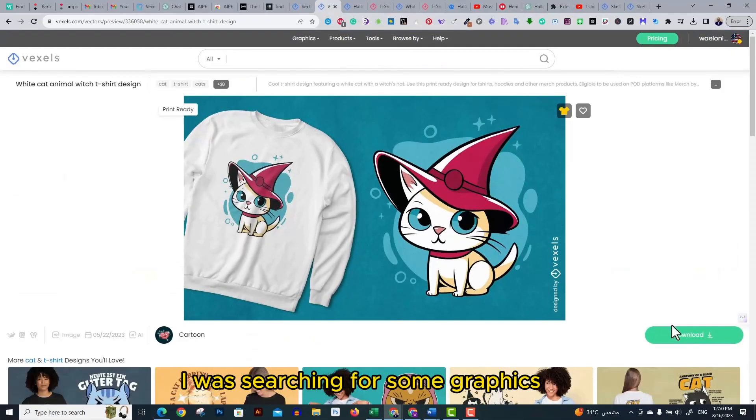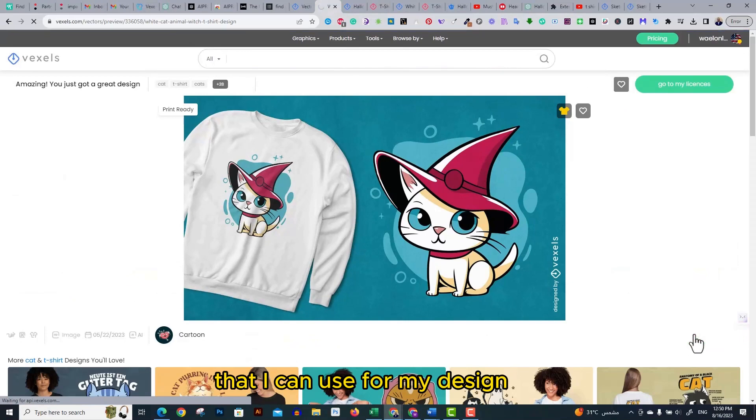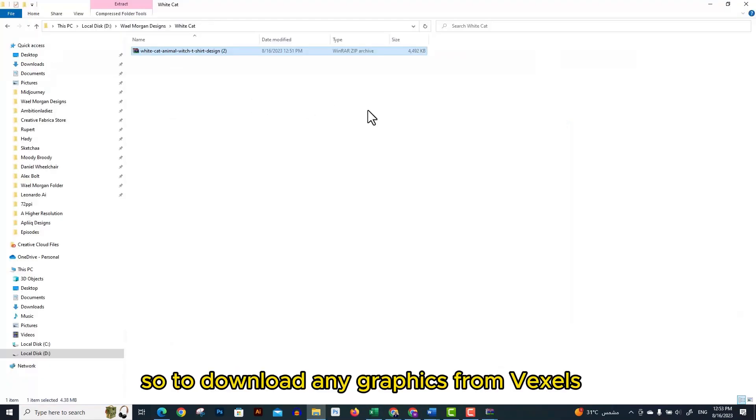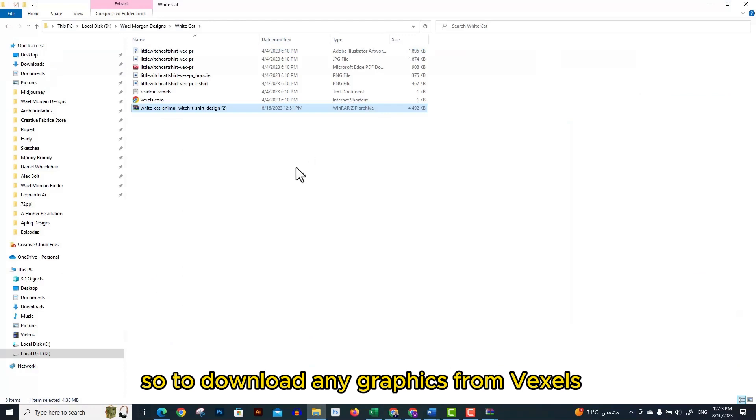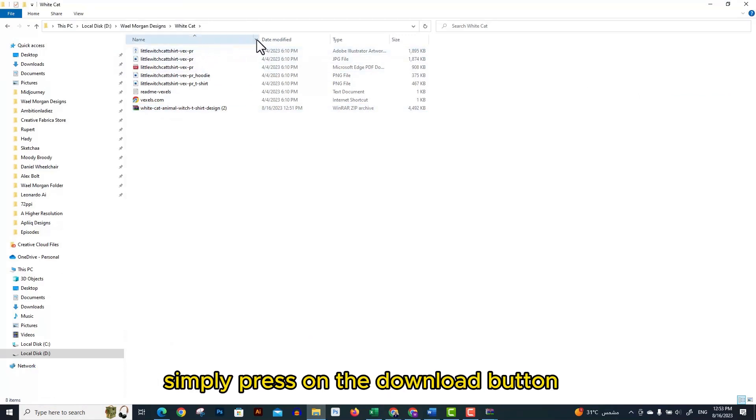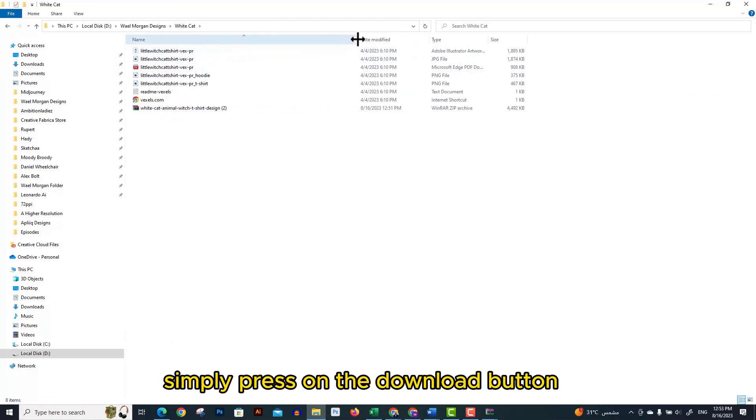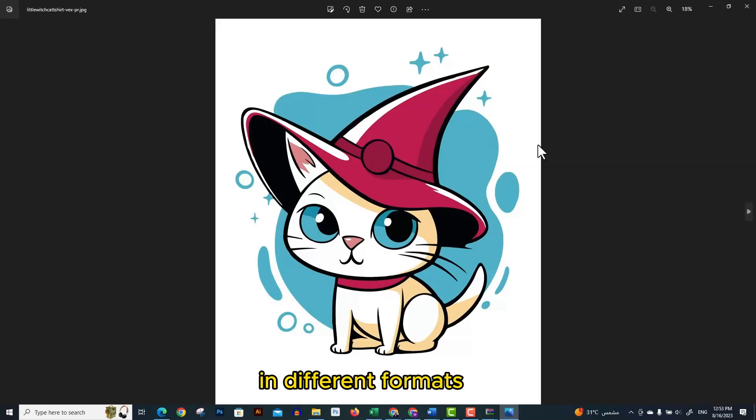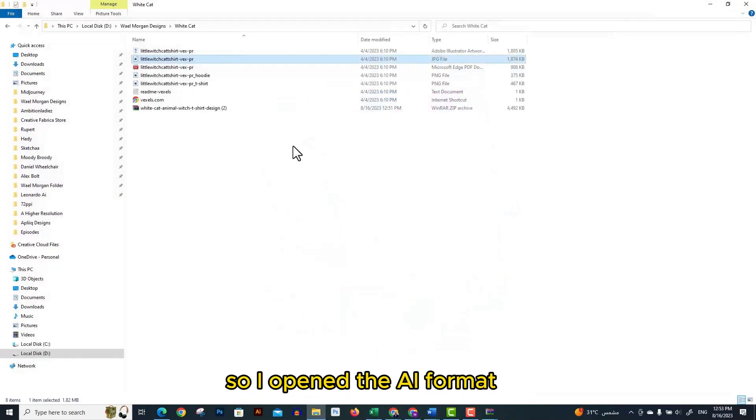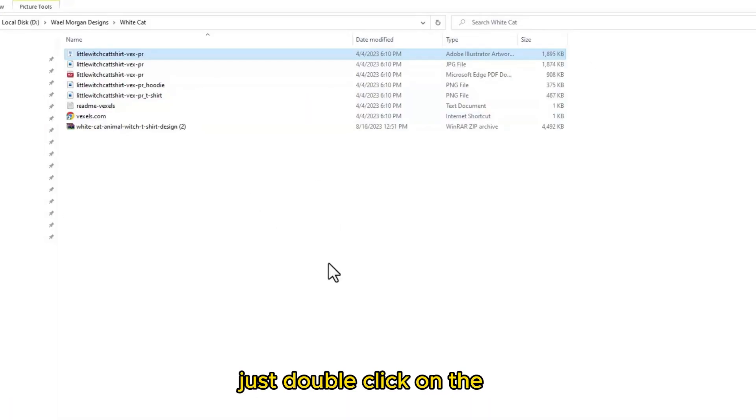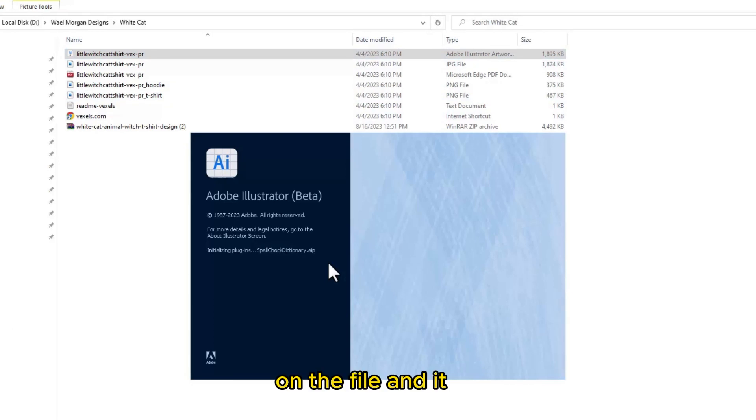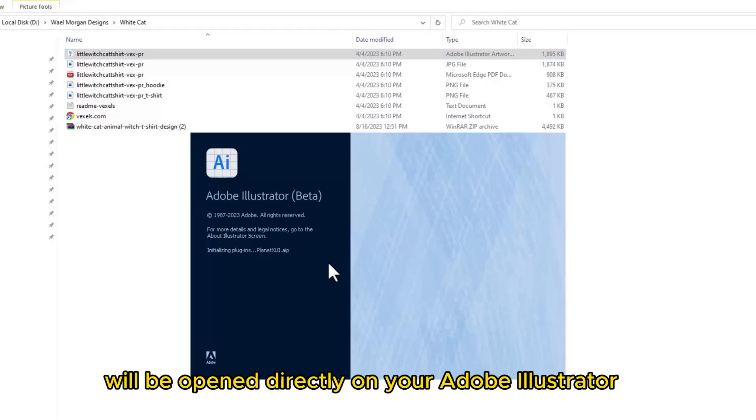For today's video I was searching for some graphics that I can use for my design until I found this cute cat graphic. To download any graphics from Vexels, simply press on the download button and the graphics file will be downloaded in different formats. I opened the AI format by double clicking on the file and it will be opened directly in your Adobe Illustrator window.